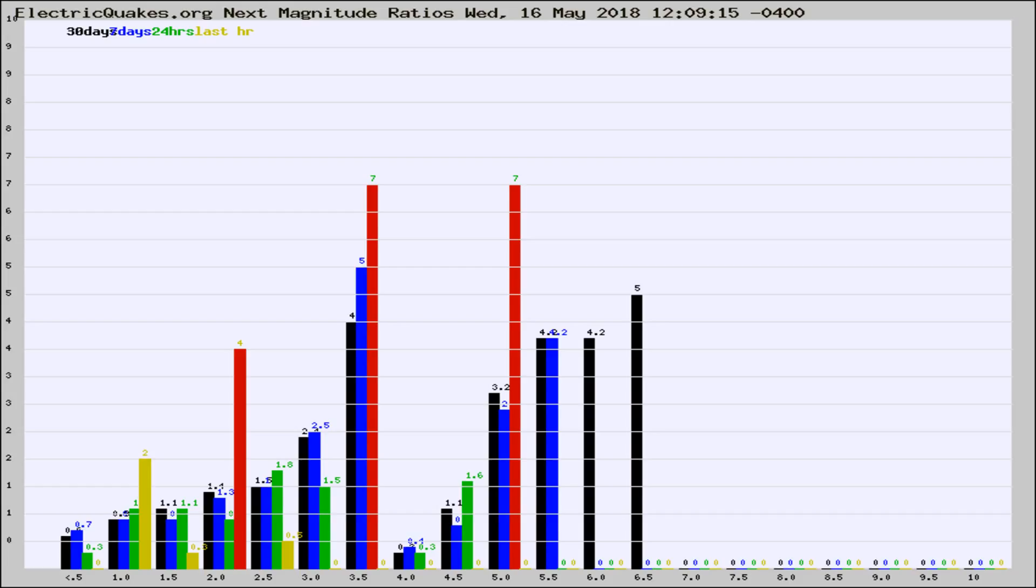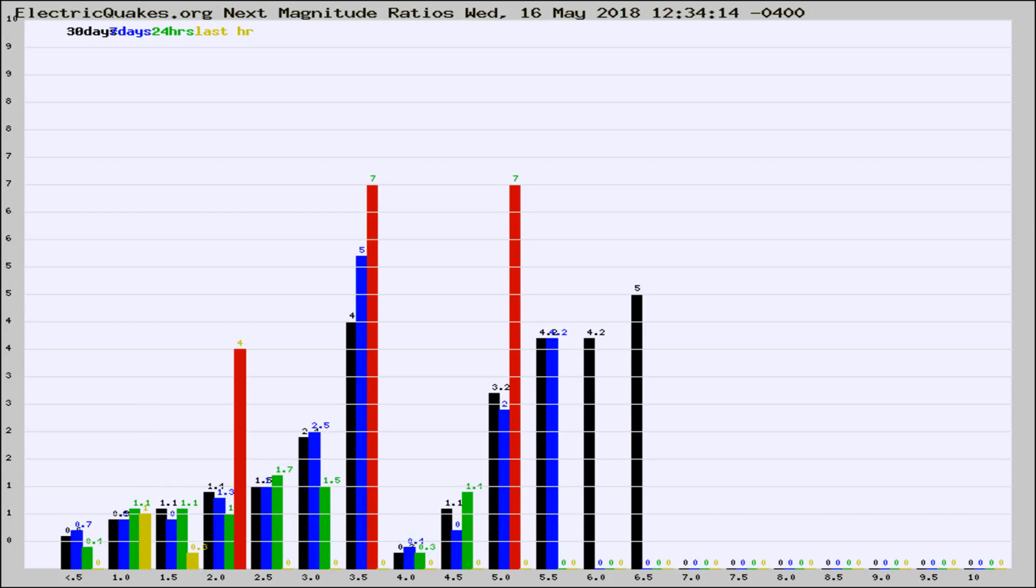Now you're seeing the next magnitude ratios, which is a graph of the ratio of, say, magnitude 2 to the number of magnitude 3s, which should stay consistent for any given area. If it changes between the last 30 days, 7 days, 24 hours, and last hour, it may indicate something unusual happening in that area.